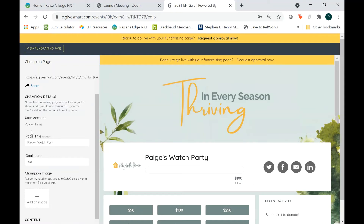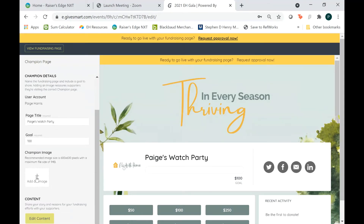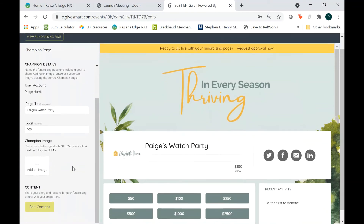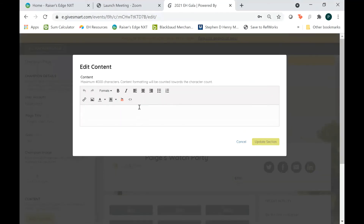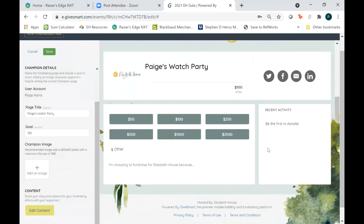Here's where you can change the page title if you want to and the goal. And you can also put in an image if you wanted to put in a picture of yourself and your friends or a picture of the space where you'll be hosting your watch party. All of those are good options and it'll appear right here where the Elizabeth House logo is currently. You can also share a story about why you're choosing to fundraise with Elizabeth House — that's a great place to share personal stories, how you got involved with us, why you decided to become a watch party host, any other information that you think would help your guests. And that information will appear right down here.